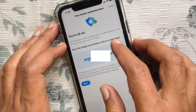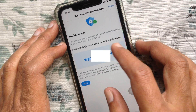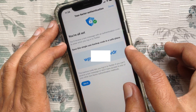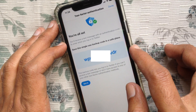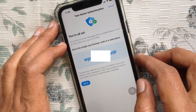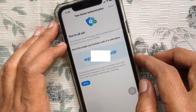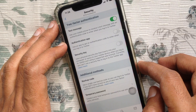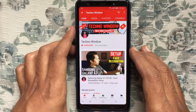That's it — two-factor authentication is now enabled. Tap the Done button on the top right. So these are the steps to enable two-factor authentication on your Twitter account.